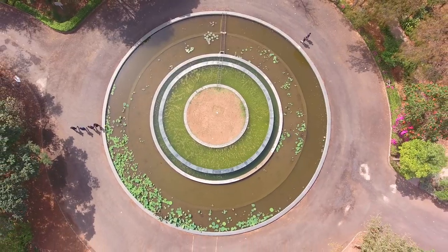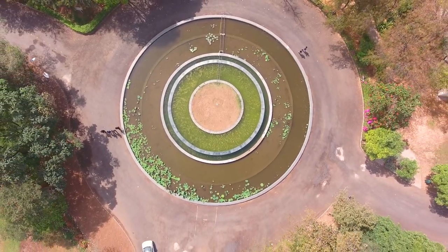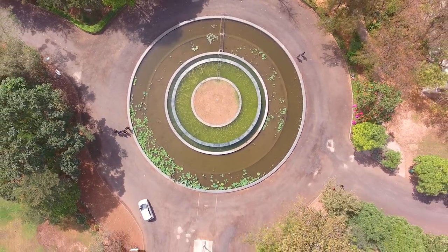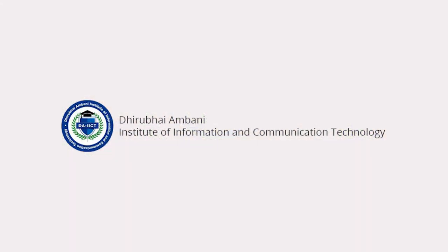Join hands and help us nurture a data-driven analytical society. Be a DAIICTer.